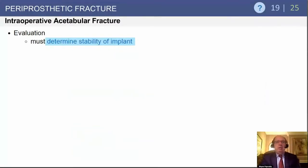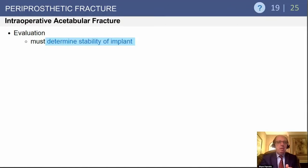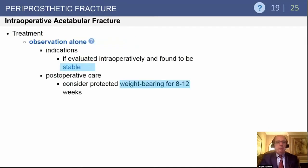For intraoperative fracture evaluation, you must determine the stability of the implant — that is the number one issue. Once you put it in, test it: push on the edges. If the implant is stable and you find a crack intraoperatively, make sure you put some screws in and protect these patients for three months. An ounce of prevention is worth a pound of cure.